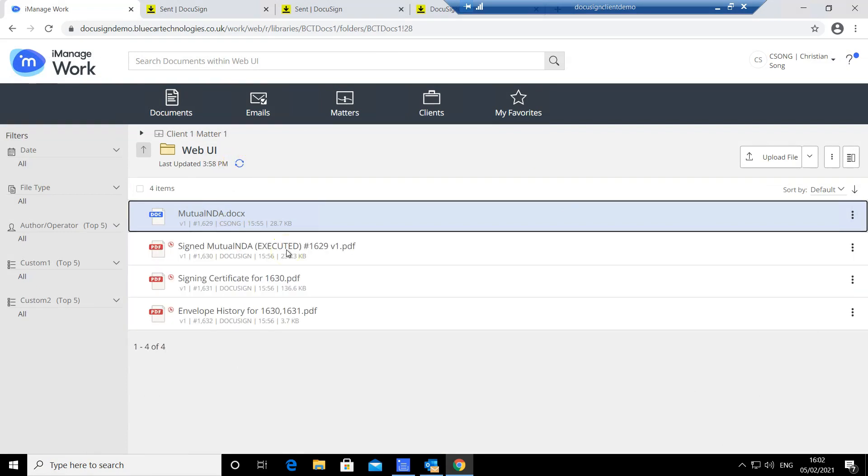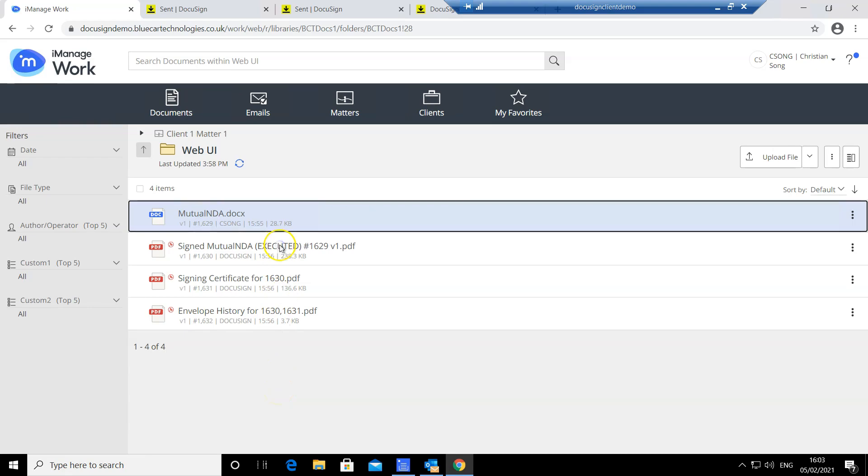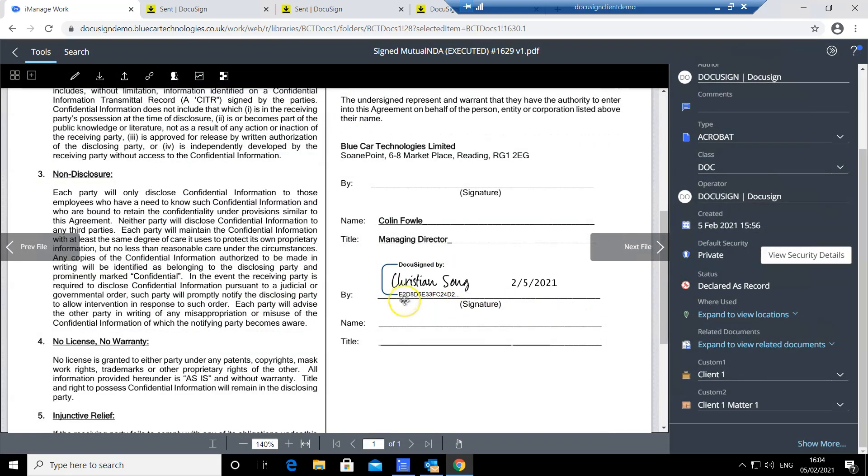The signed document, a signing certificate, as well as the activity history have now been automatically returned to the same folder I initially started the DocuSign signing process from. Here's the copy of the signed NDA with my signature and date signed.